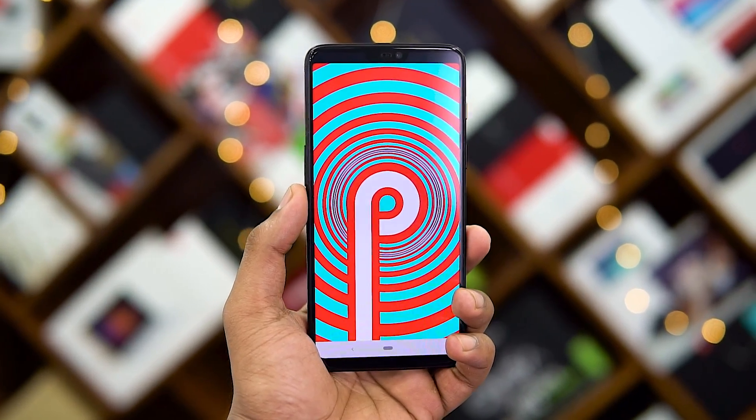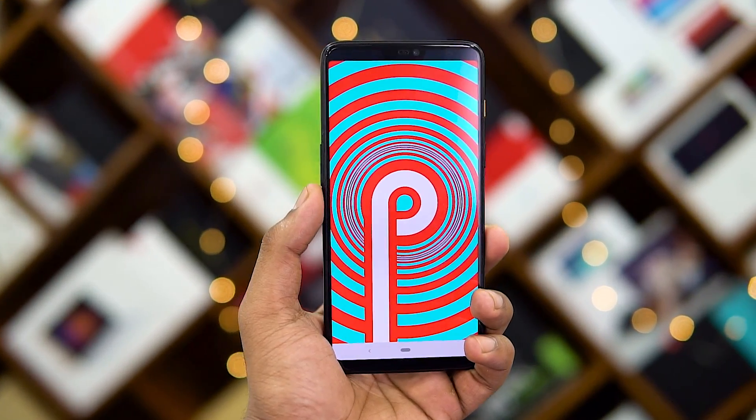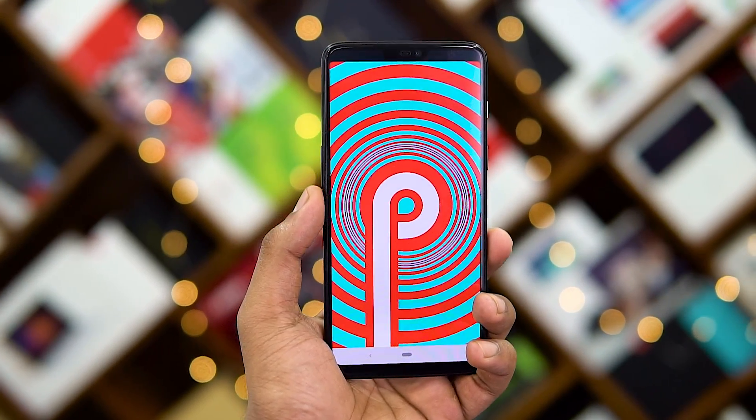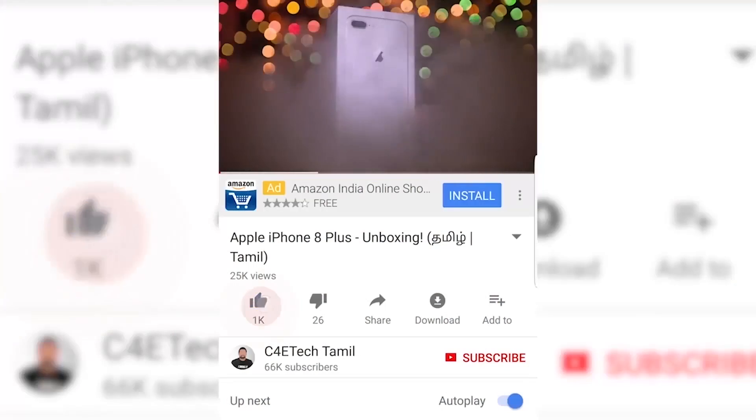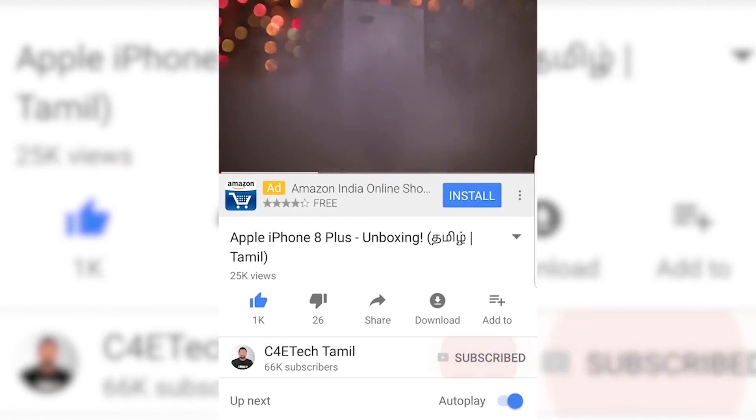The OnePlus 6 phone is now added to the Android 9 Pie update beta. Hey guys, I'm P. Rash, and you are watching C40 Tech Tamil. If you have been watching this video, hit the thumbs up button, subscribe, and the bell icon.